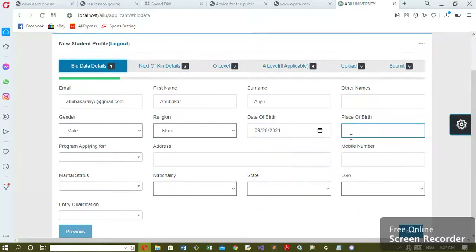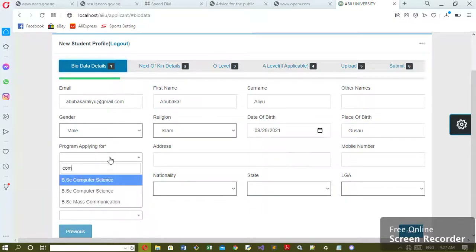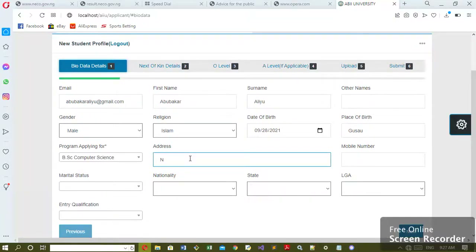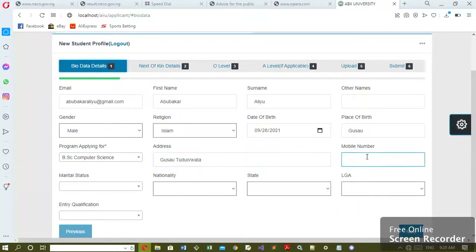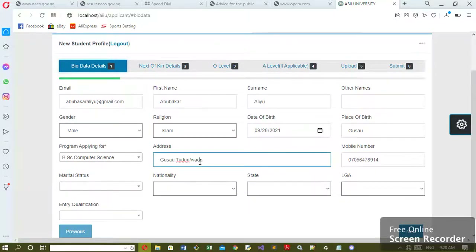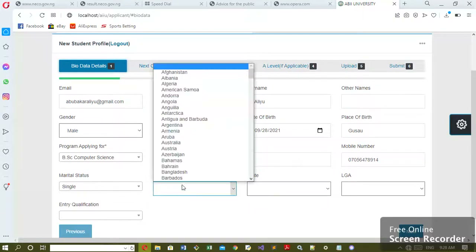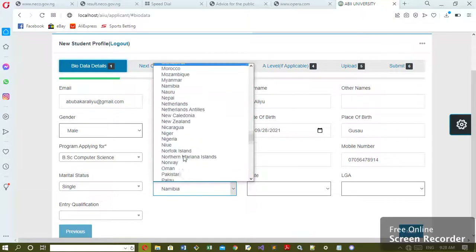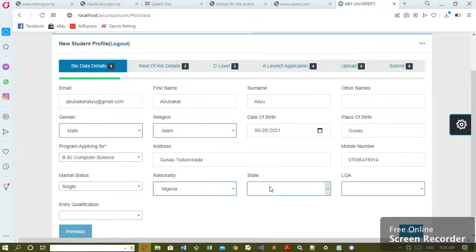Let me see — applying for Computer Science. Computer Science, good. Then address. Phone number, good. Then marital status, nationality — Nigeria. For nationality you just select the right first letter of the country.